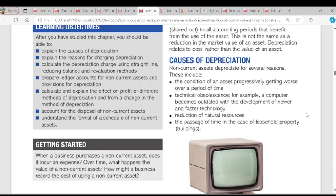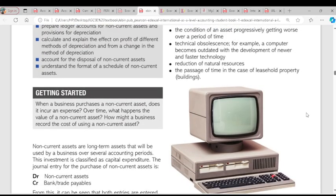The third cause is reduction of natural resources — depletion of resources. When resources are used up, we cannot find a way to maintain or improve that asset. If you cannot improve that asset through capital expenditure, it will depreciate and wear out. The fourth and final cause is the passage of time. As the years go by, the value of the asset will come down. That is depreciation.